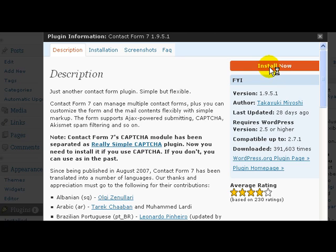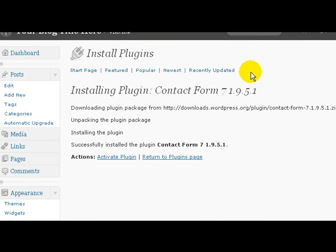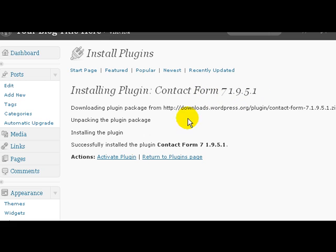Click Install Now, go ahead and click Install Now. It says installing plugin Contact Form, and now just click here Activate Plugin.